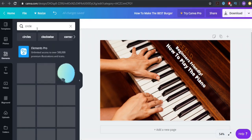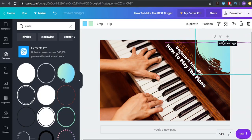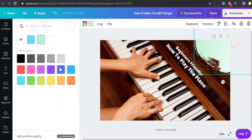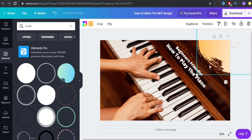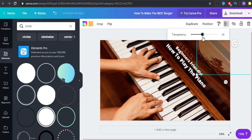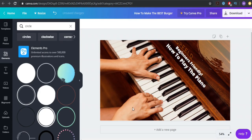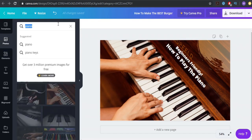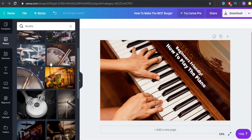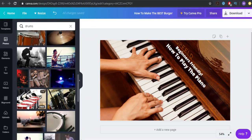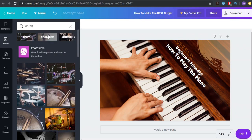You can also add a circle here — click circle, put it over here, make it white or blue. If you don't want it to pop out too much, click on the transparency and lower it a little — it fits really well. You can also go to Photos and search 'drums' — there are tons of free options. When you do Canva Pro you get 3 million photos included, which is awesome, so if you sign up for Canva Pro you'll get a lot more.